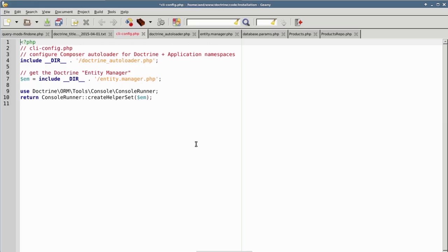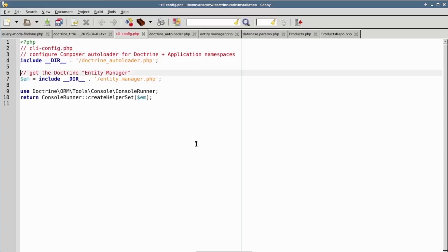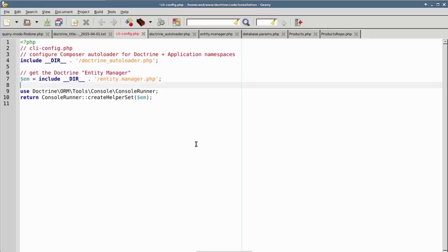There are three main stages involved in this file. The first thing you'll need to do is configure Doctrine autoloading. Next, you'll need to get an instance of the Doctrine EntityManager. Finally, you will return an instance of the console runner using the EntityManager as an argument.